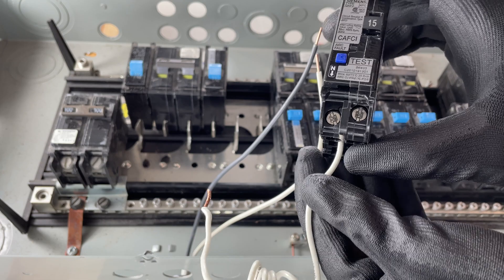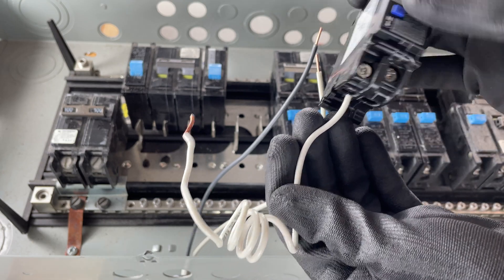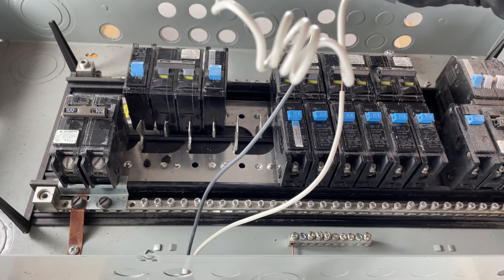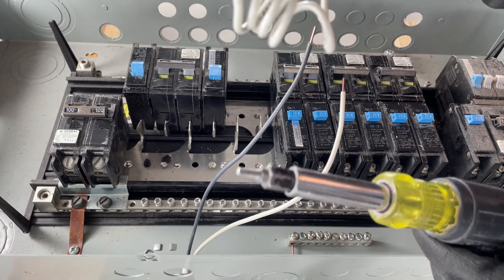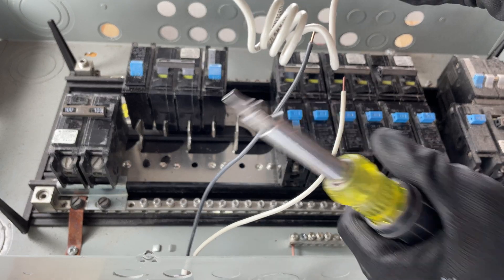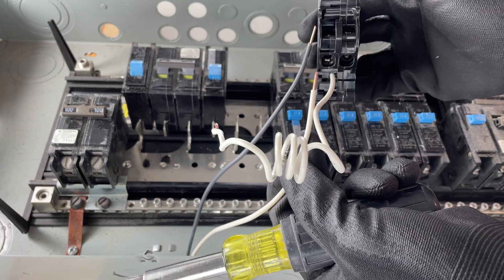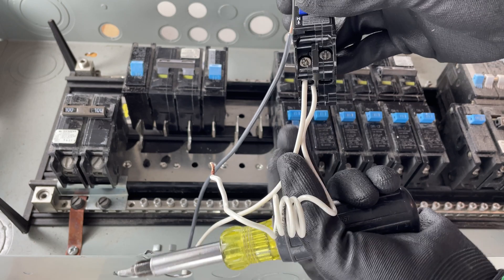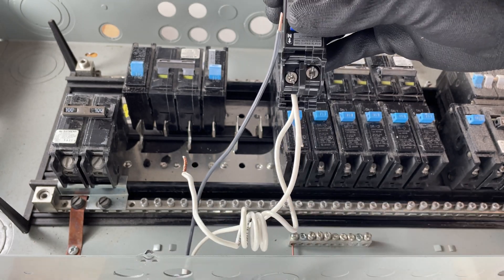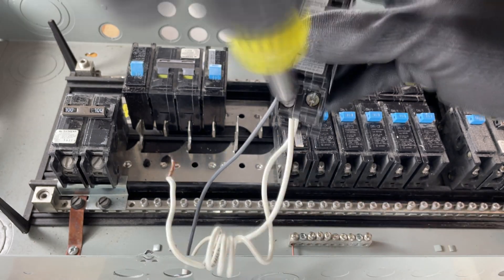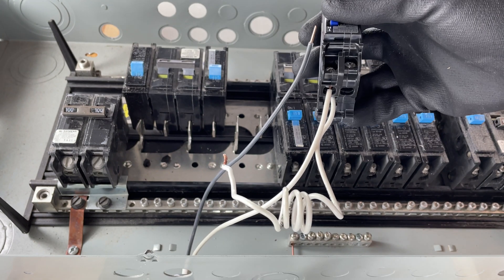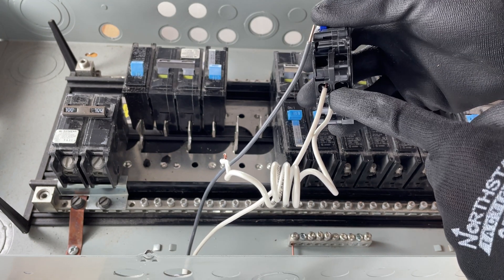So everything's going to be done with a red Robertson today. Good practice, we do the neutral first, so I'm going to slide that in there. Okay, neutral's in, no copper exposed past that edge.